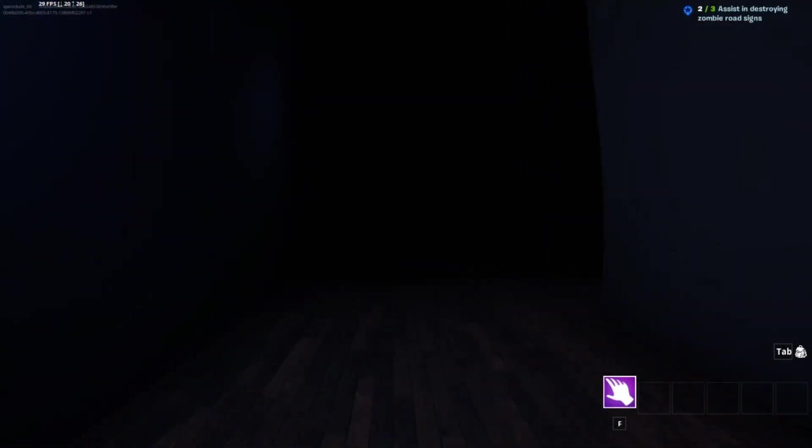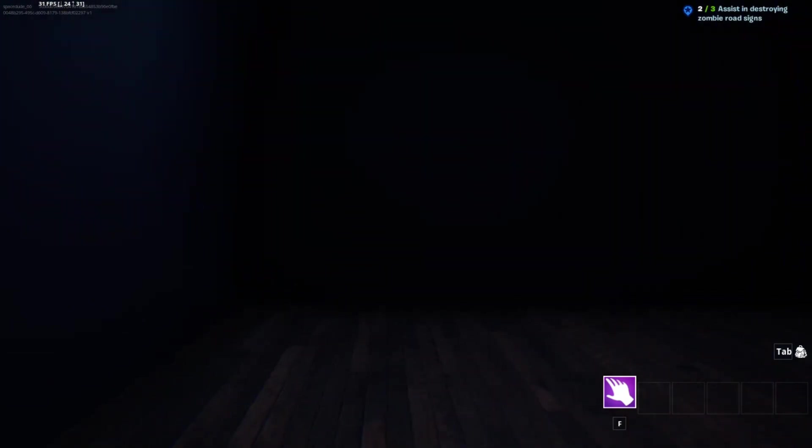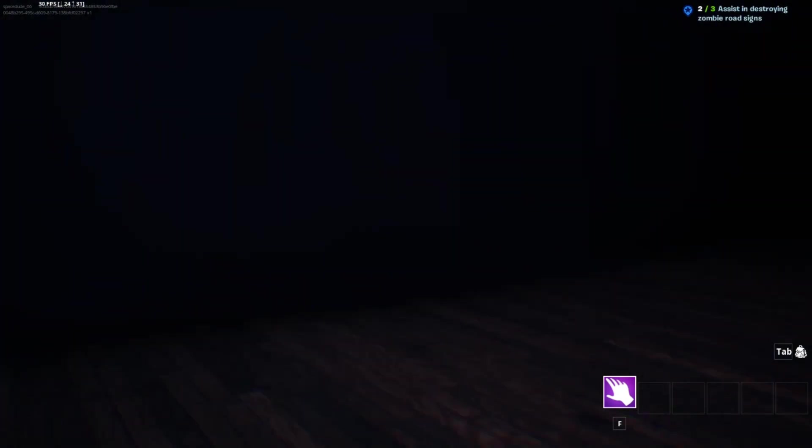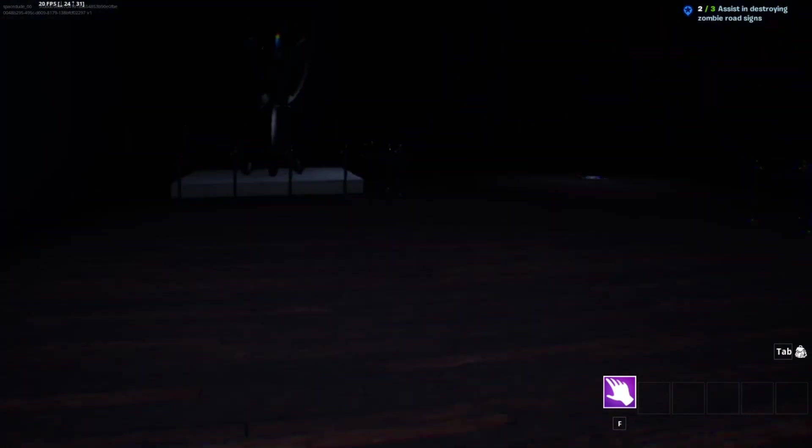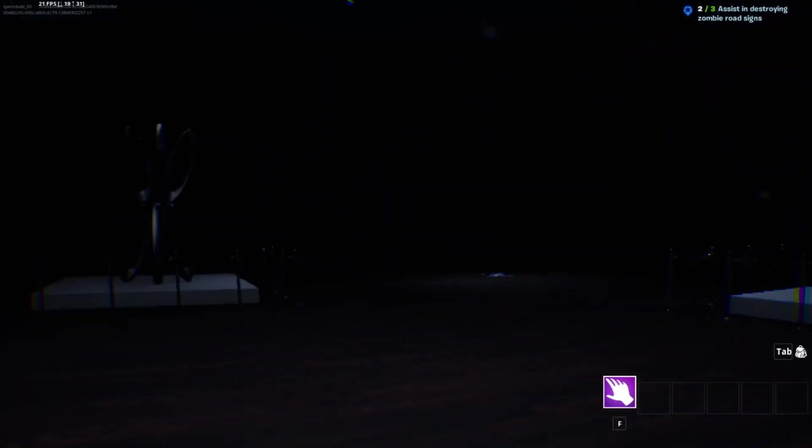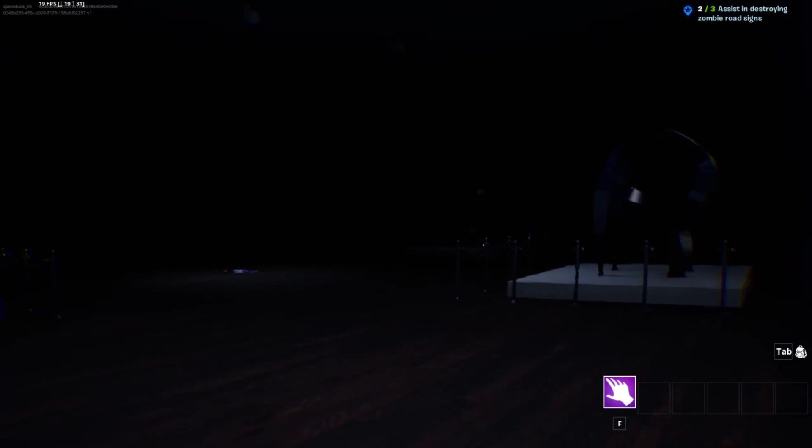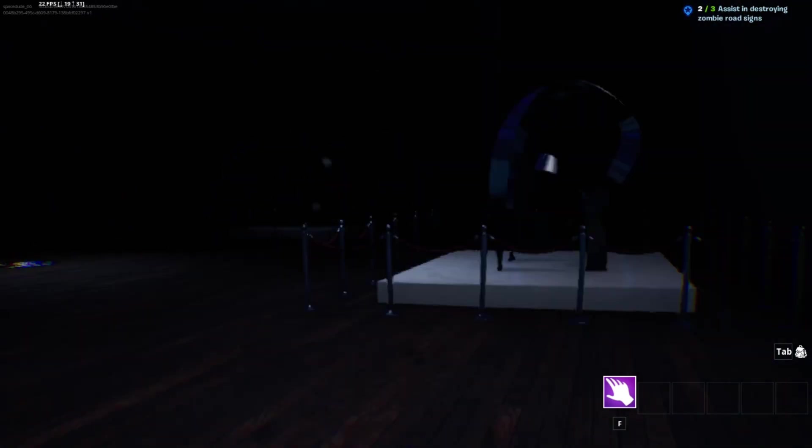This game is very dark. I thought Carrot Nightmares was dark. There's like zero light.